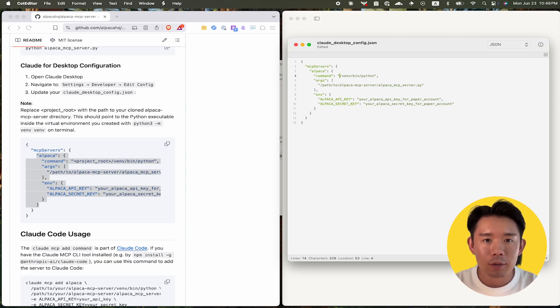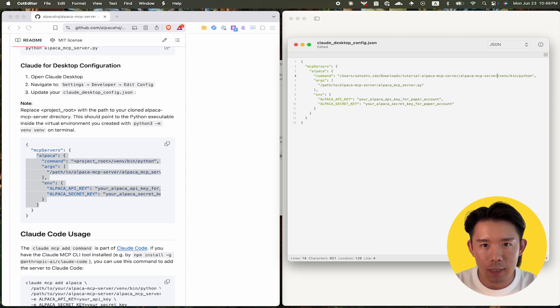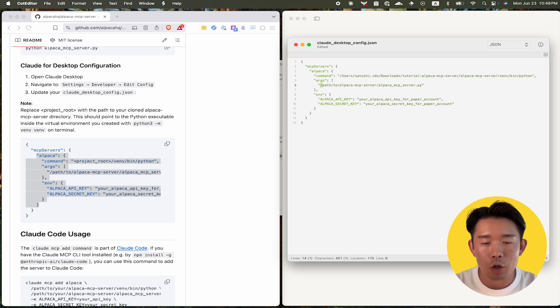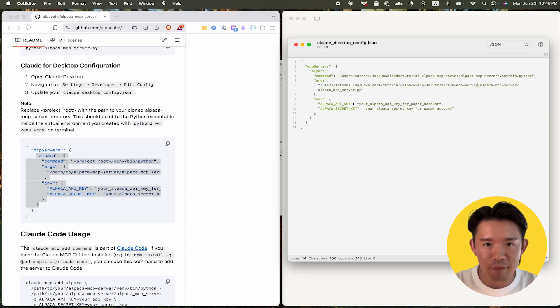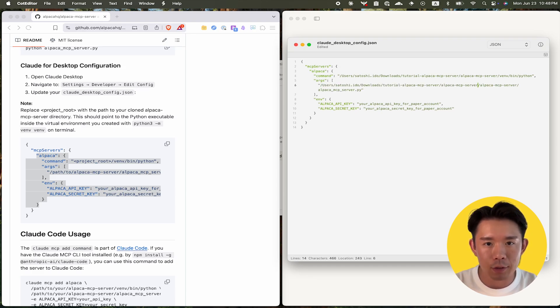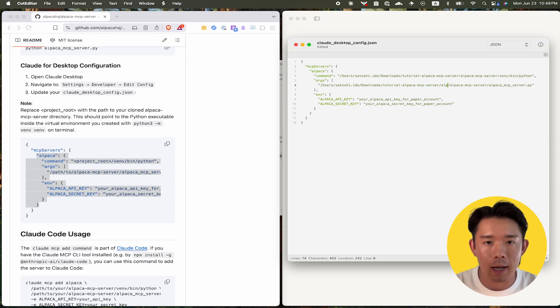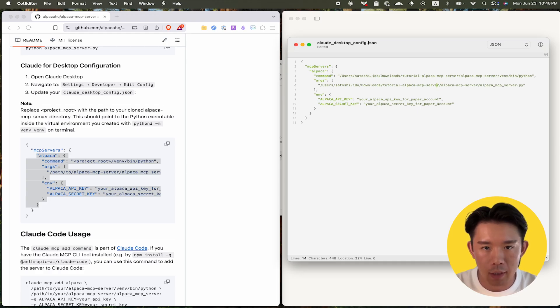You need to change a couple of parameters here. First, update the path to the Python binary inside the virtual environment you created in step 2. Next, change the arguments field to include the path to the Python file called AlpacaMCPServer.py that you downloaded from the GitHub page.